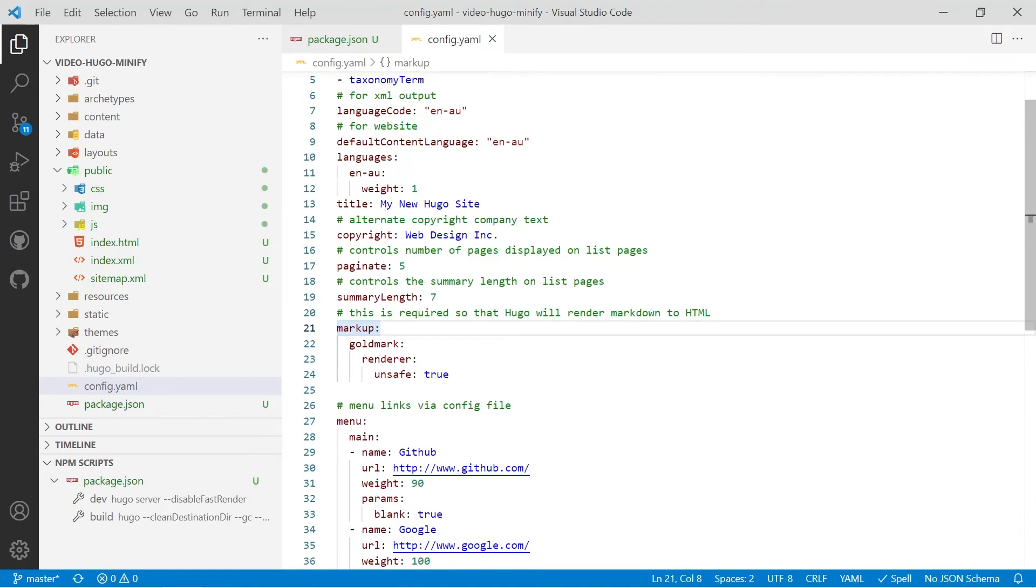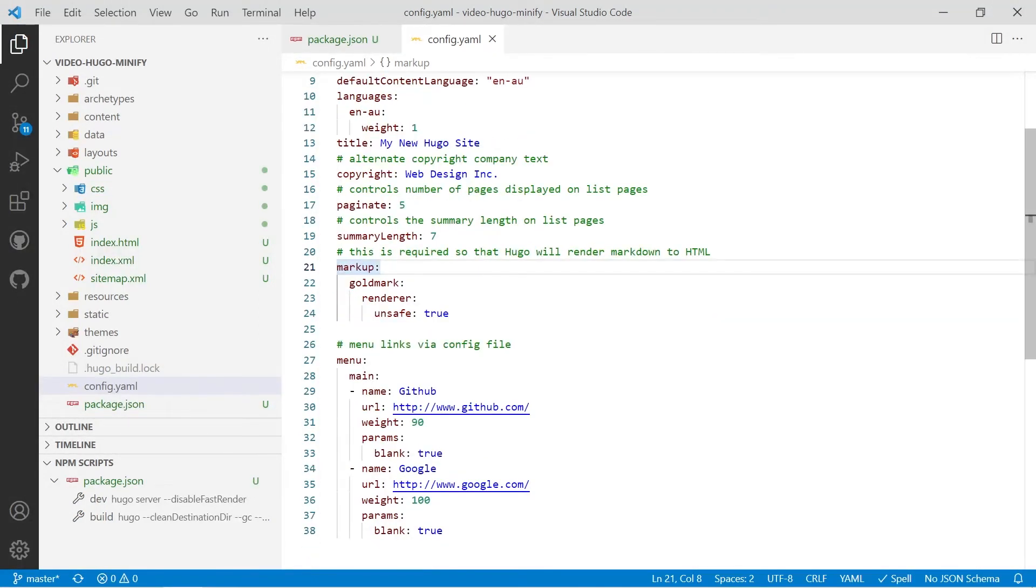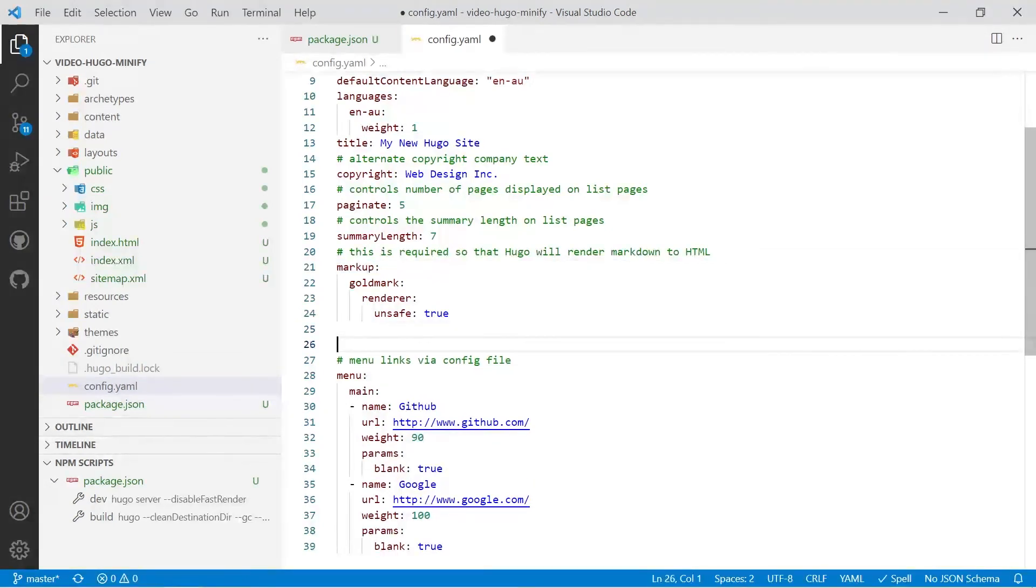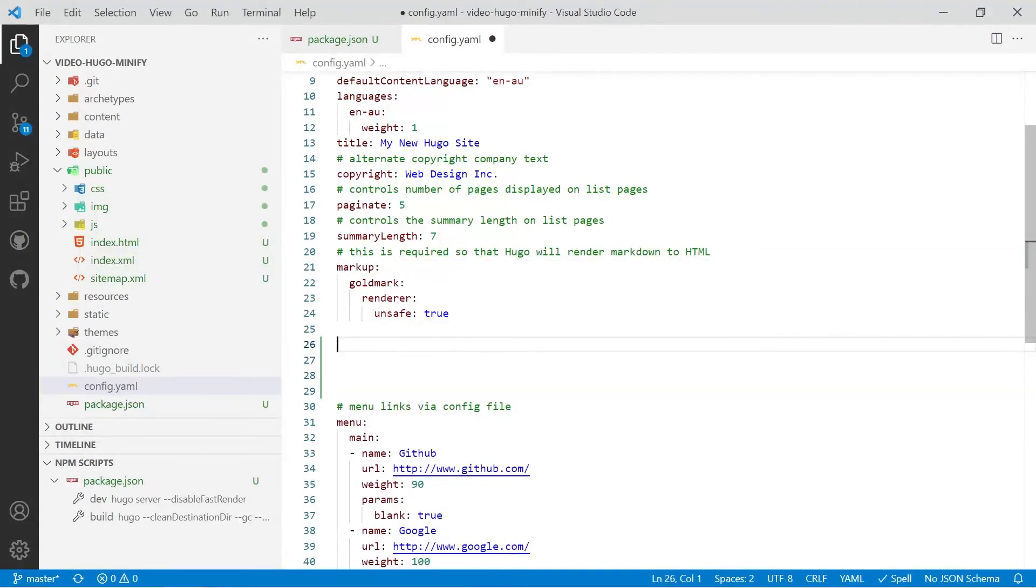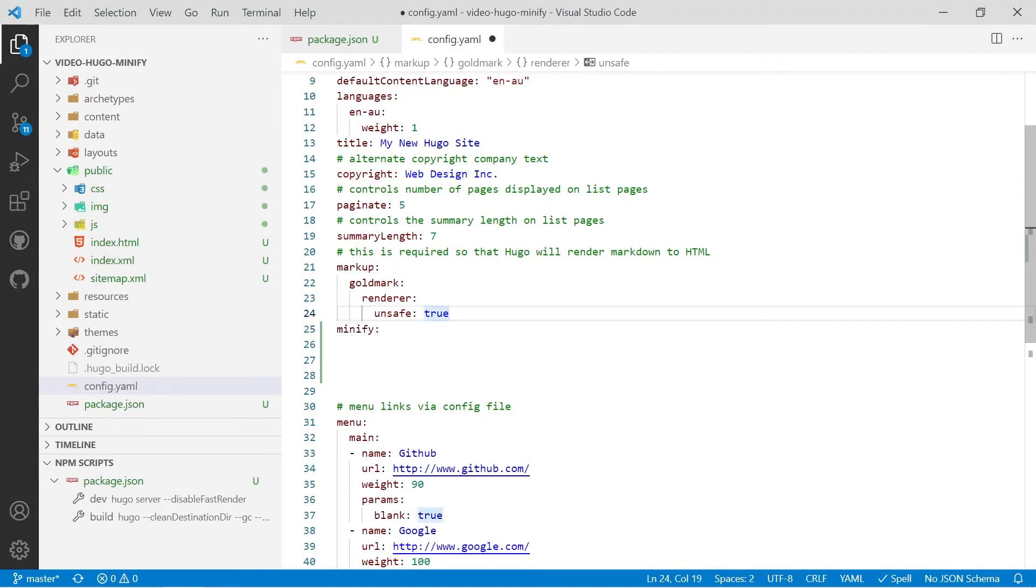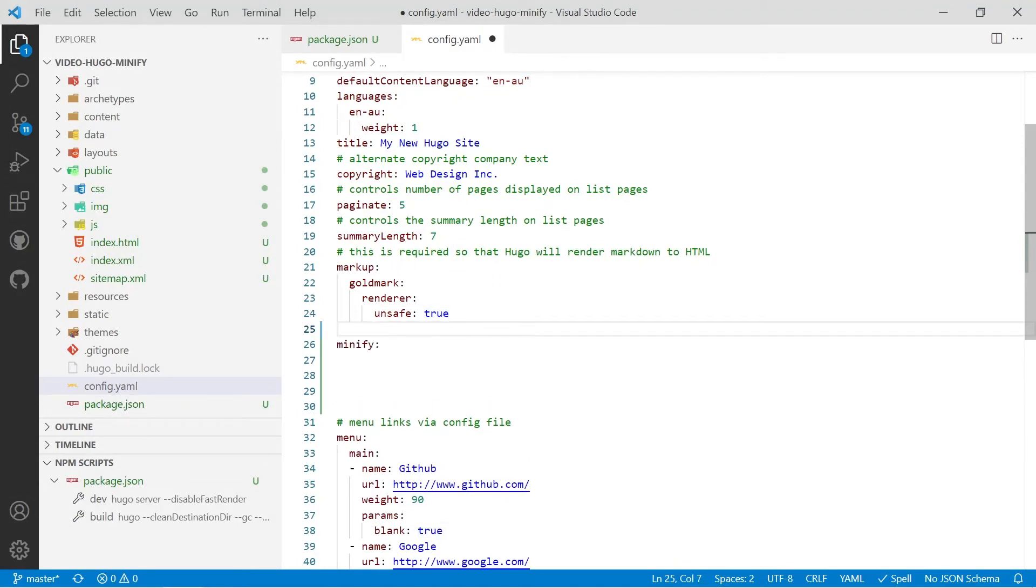And you'll notice I've got some, it's not entirely important in yaml that you set it up like this but I've got my menu part down the bottom. I'm going to keep that separate so I'm going to put a bit of a space in there. I'm going to put in minify and above minify I'm going to put in a quick comment to remind myself what I'm actually configuring here.